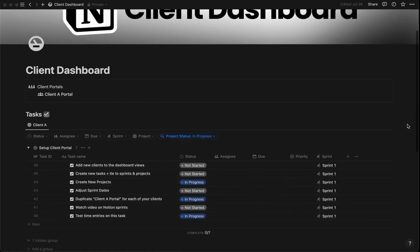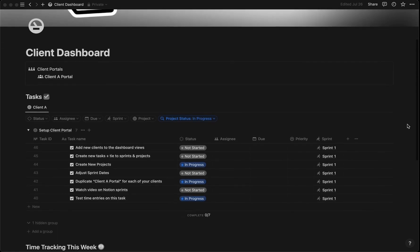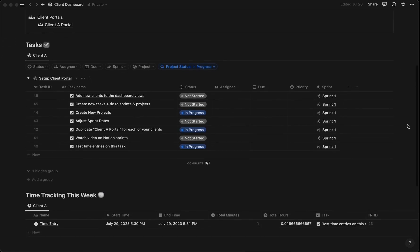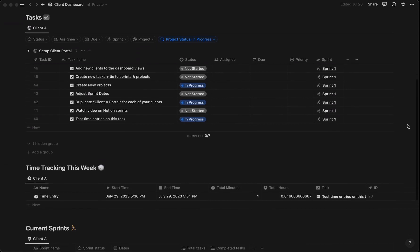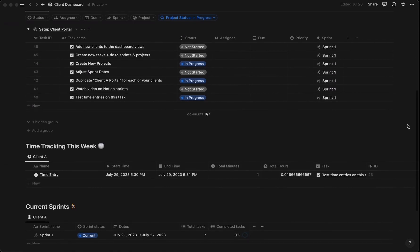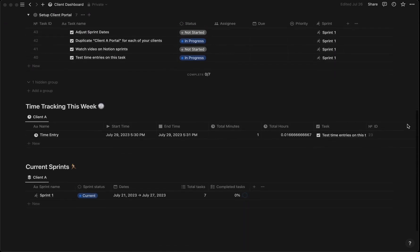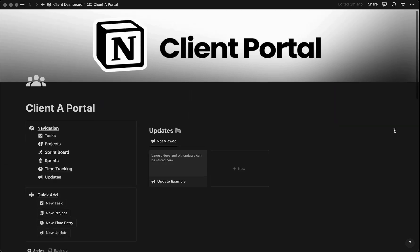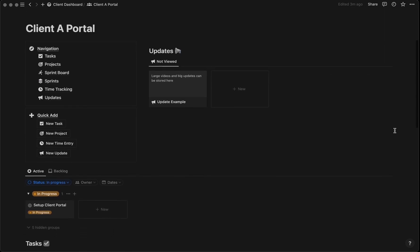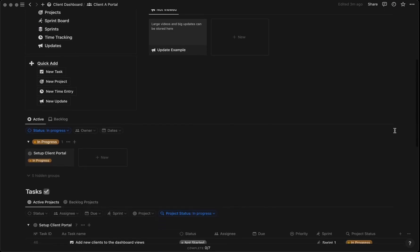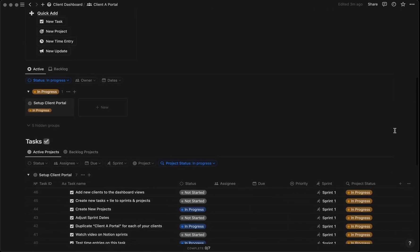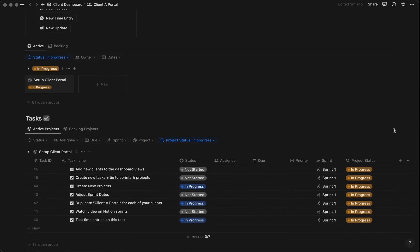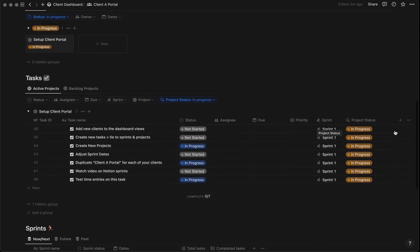Are you tired of juggling endless projects, tasks, and missed deadlines while managing your clients? How about overworking because you have a difficult time keeping track of your billable hours? Your struggles are in the past with this game-changing client dashboard and portal that will revolutionize the way you collaborate with your clients.